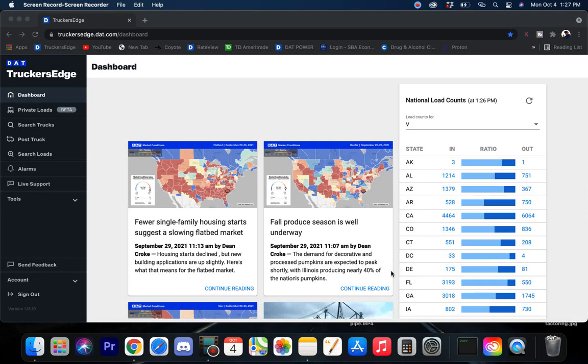What's going on everybody, welcome back to another Week in Freight where I'm going to cover the nation and find the freight. If you find the high freight volume areas, you will find the high freight rate areas.